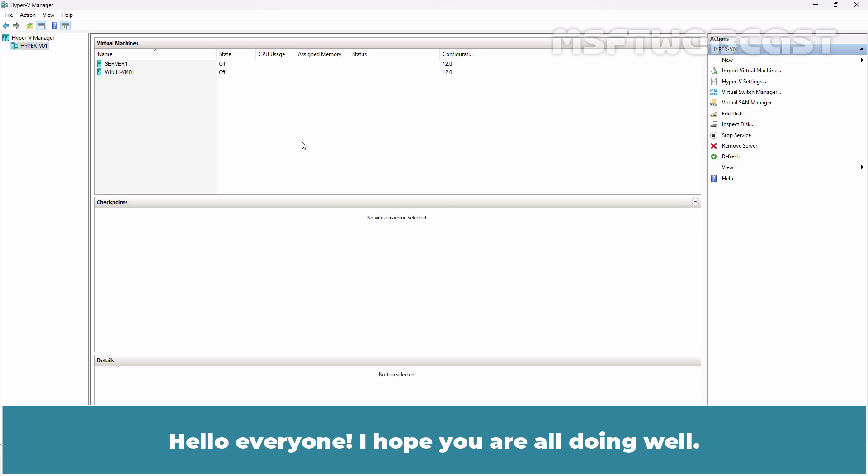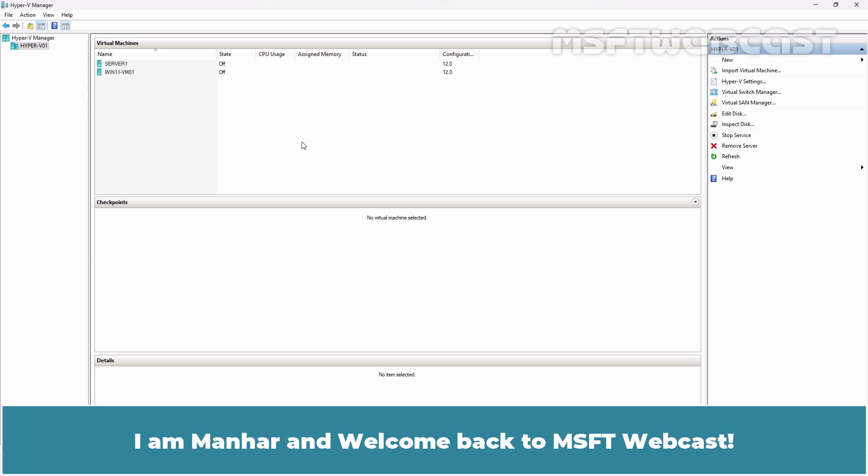Hello everyone. I hope you are all doing well. I am Manhur and welcome back to MSFT Webcast.